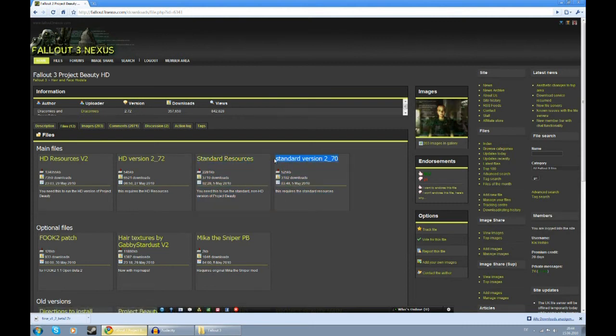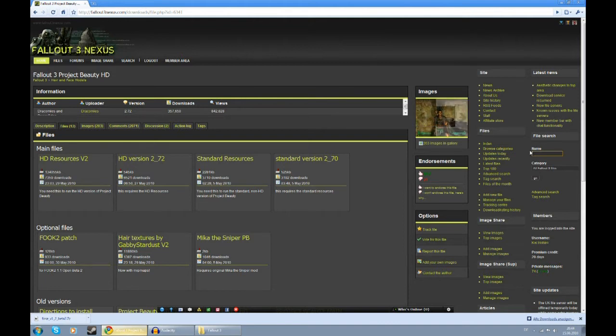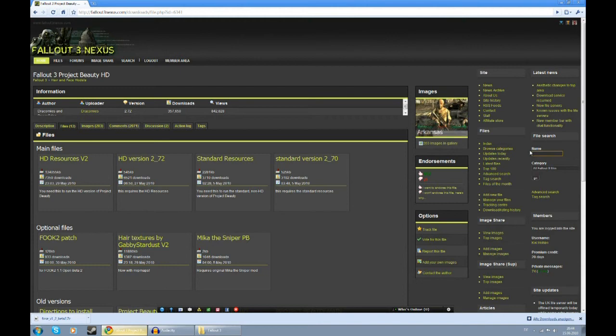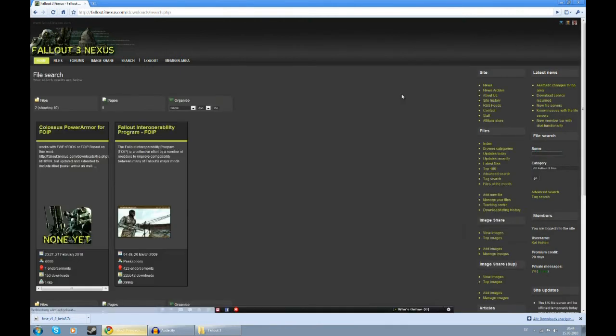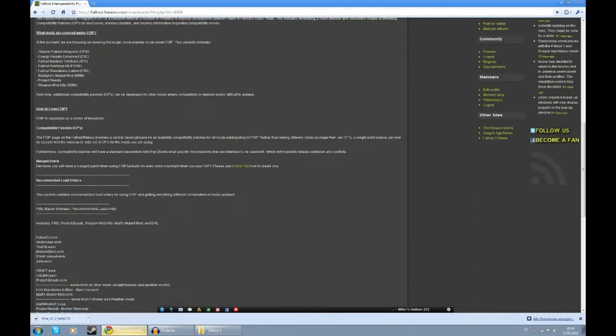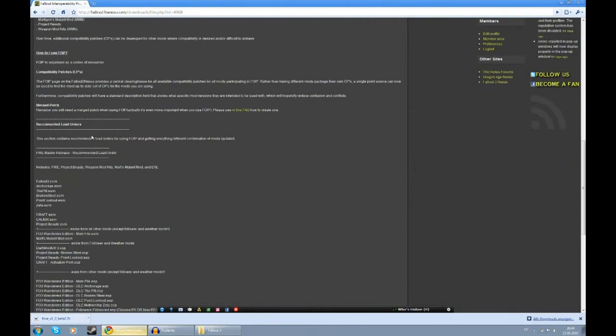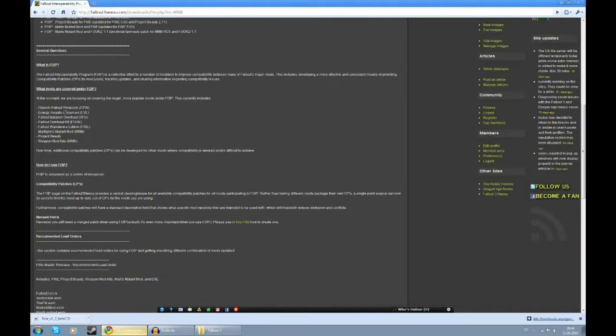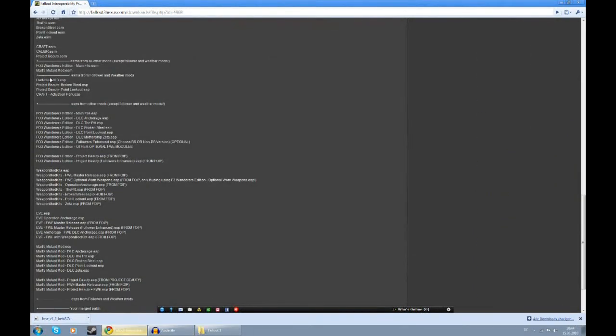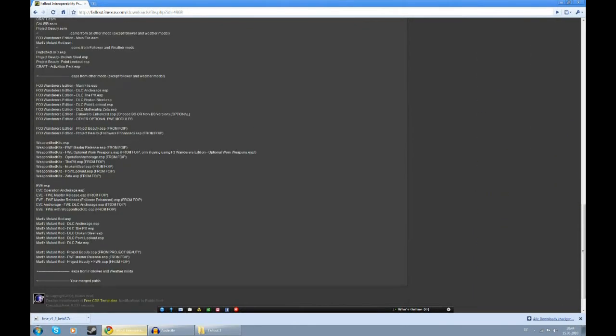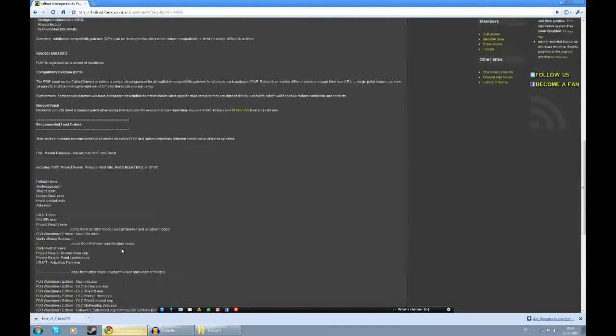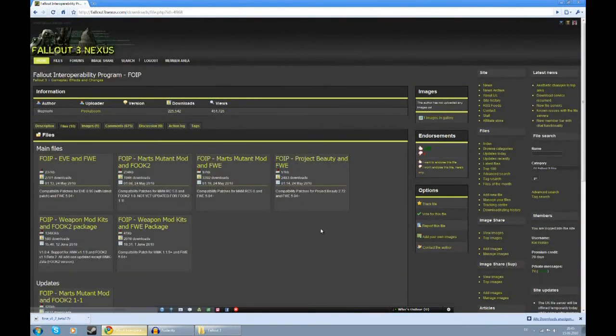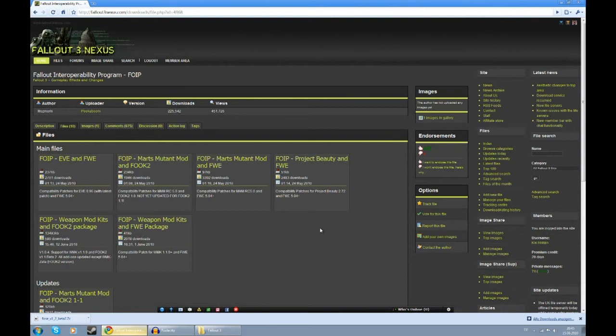Now, these are all pretty big mods and we want them to work together perfectly. For these big mods, there is something called the Fallout Interoperability Program or short FOIP. So we're going to search for FOIP. The FOIP page is pretty important. Here you will find a recommended load order directly in the description. Scroll down here and you'll see a load order directly how your mods have to be set up. And under files, you will find a lot of compatibility patches. Make sure to get the compatibility patches for the mods you have.